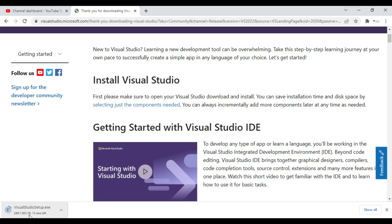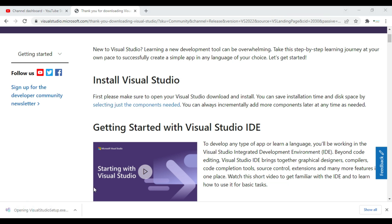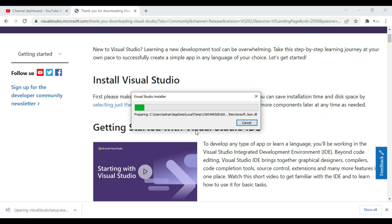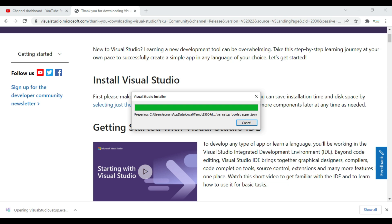Then it will download the setup. So after completion of download we will click on that installer. Then it will open a popup to show whether you want to install or not. We will click on Yes.